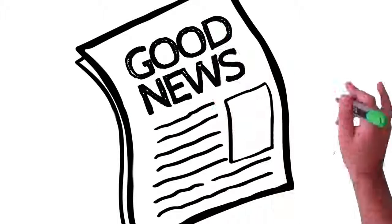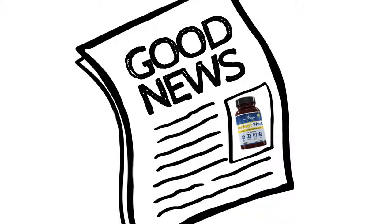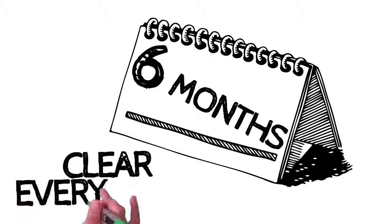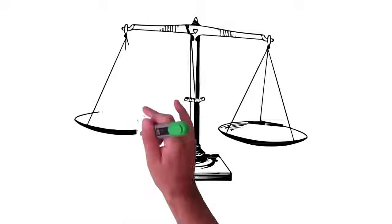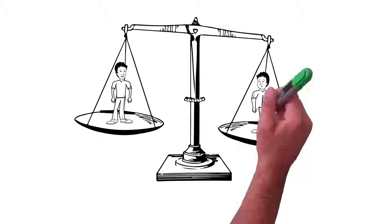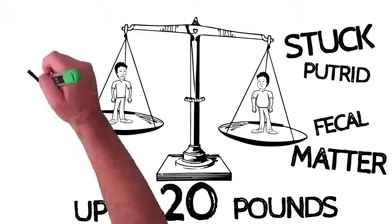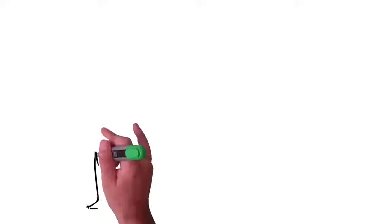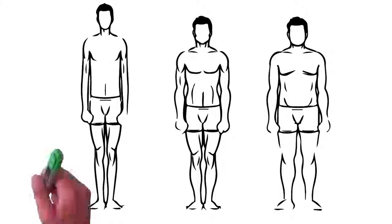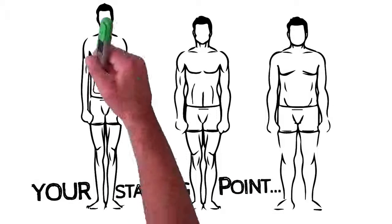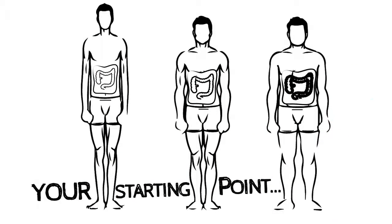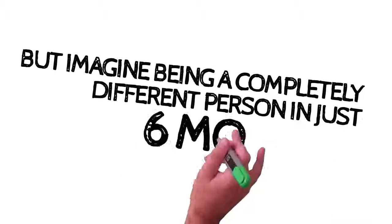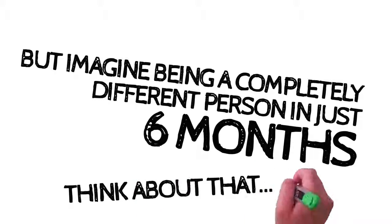Well, I've got good news. Perfect Flush is designed to work its magic quickly. I recommend a six-month supply to clear everything out and stay emptied out. Just to put that into perspective, we're talking about possibly erasing up to 20 pounds worth of stuck, putrid fecal matter in just six months or less. I say or less because every body is different. Your starting point and the amount of fecal impaction painfully stuck in your colon is unique to you. But imagine being a completely different person in just six months.